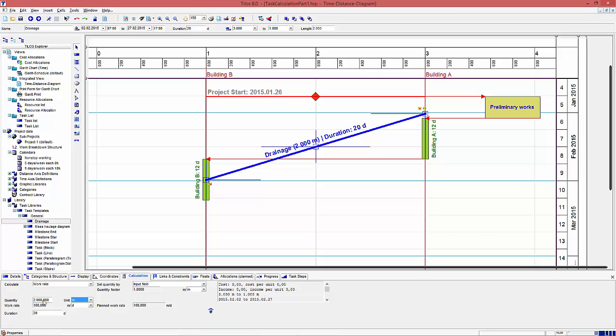This calculation of work rate can be used for checking what work rate must be done for a specific combination of quantity and duration. With this work rate, you may decide what machine or crew you have to send to the execution, that the task is done in the predefined duration.